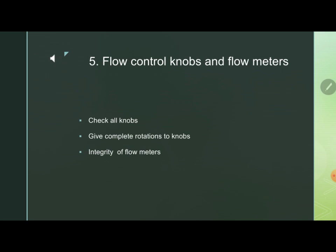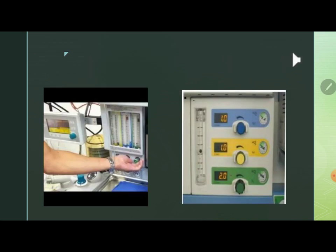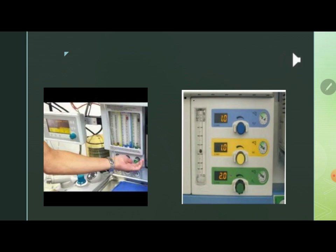Flowmeters are of different types. In Datex-Ohmeda machines, Thorpe tubes are used and you should visually confirm the integrity of these tubes. In Draeger machines, more simplified electronic flowmeters are used, and these should be checked for proper digital functioning. Give a complete rotation to all the knobs as depicted on the left side of the picture. The right side shows a Draeger machine with electronic flowmeters; the bottom gauges on such a machine are also visible in the picture.